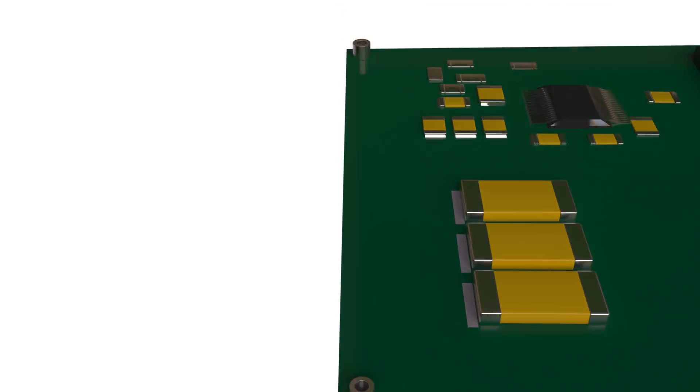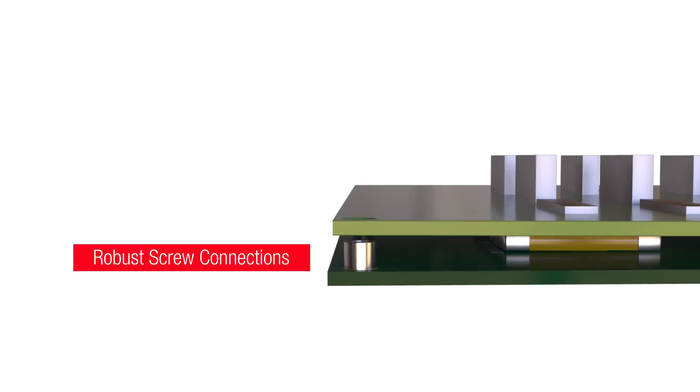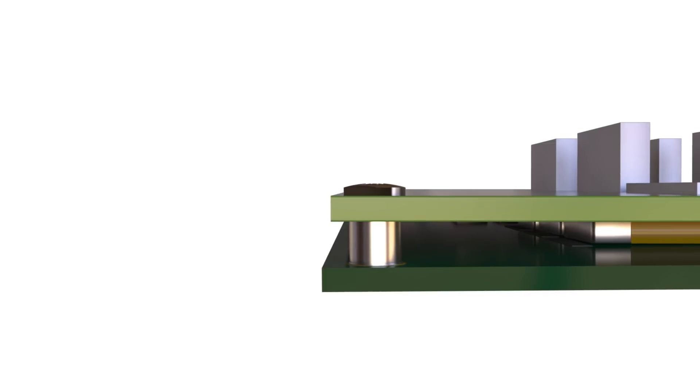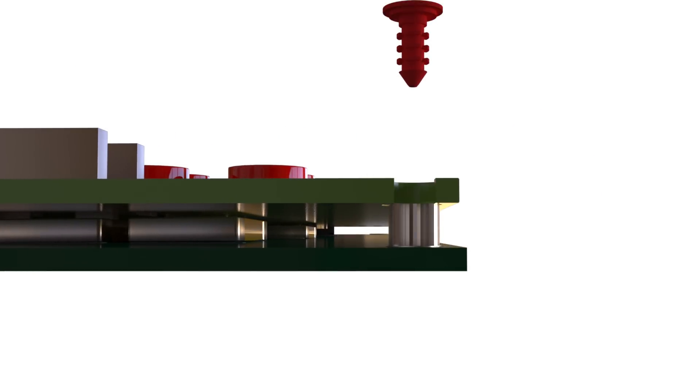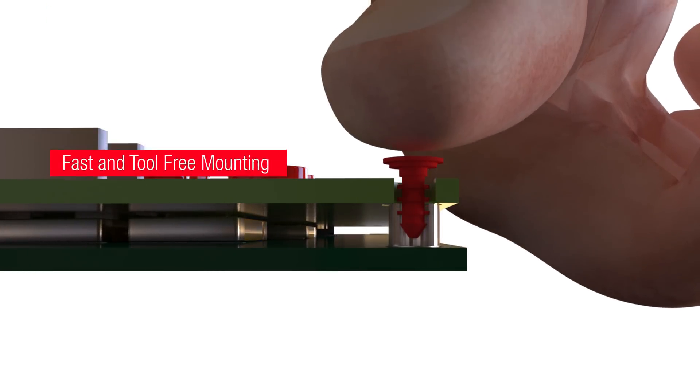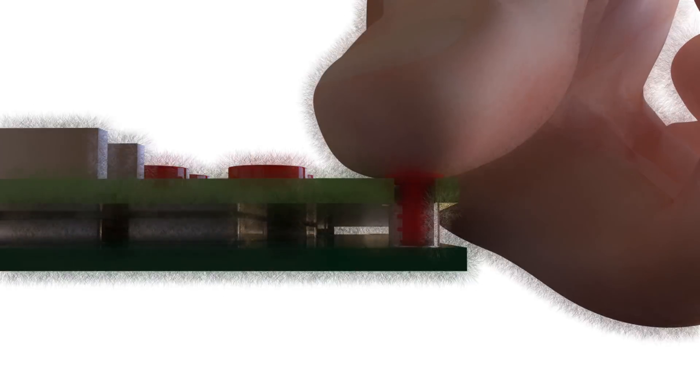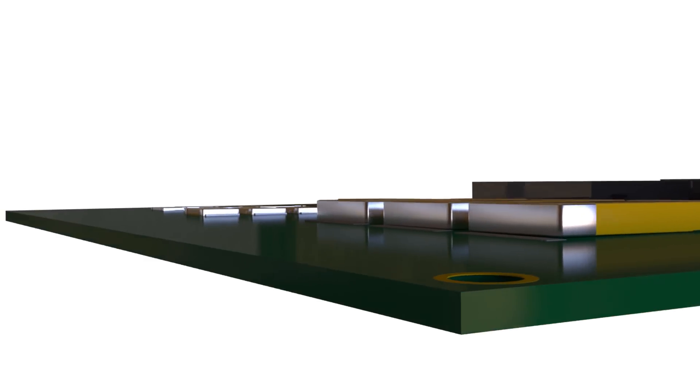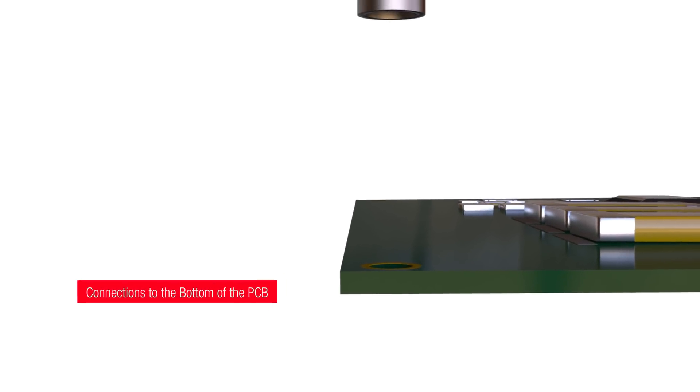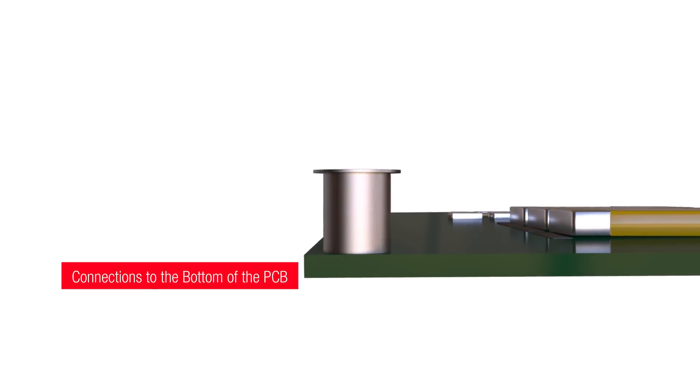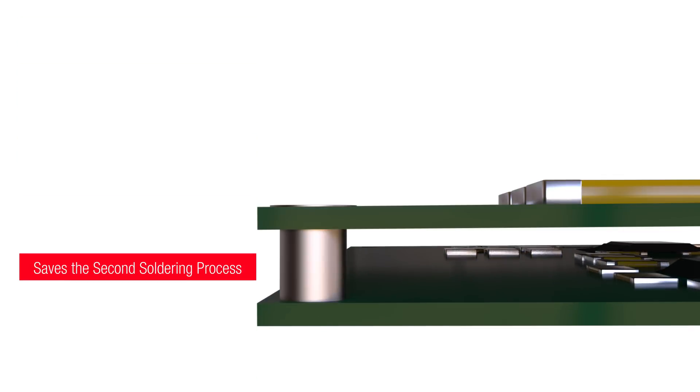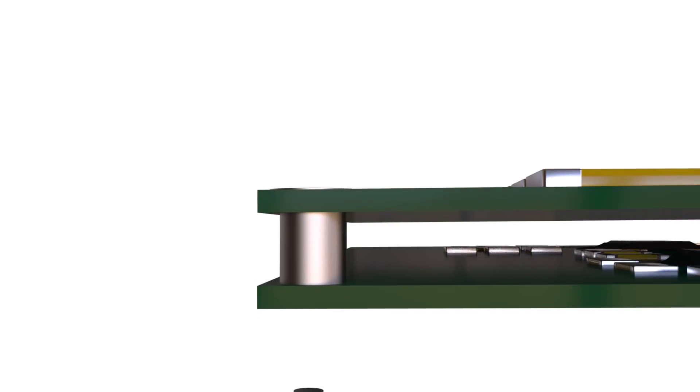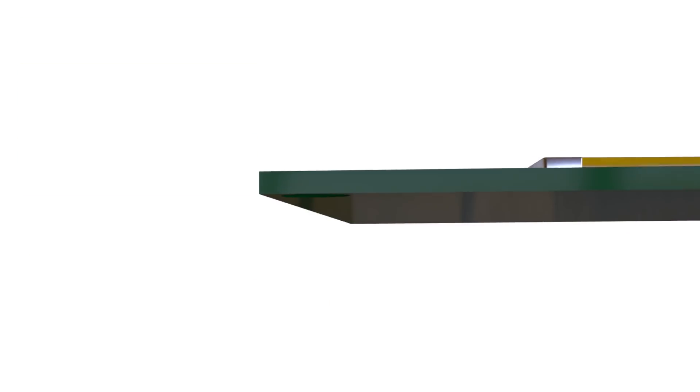Robust screw connections can be made using threaded SMT spacers. Alternatively, mounting buttons can be used to quickly and easily mount PCBs without tools. Reverse spacers can be used on the top layer to provide connections to the bottom of the PCB. This removes the need for a second soldering process for one-sided circuit boards.